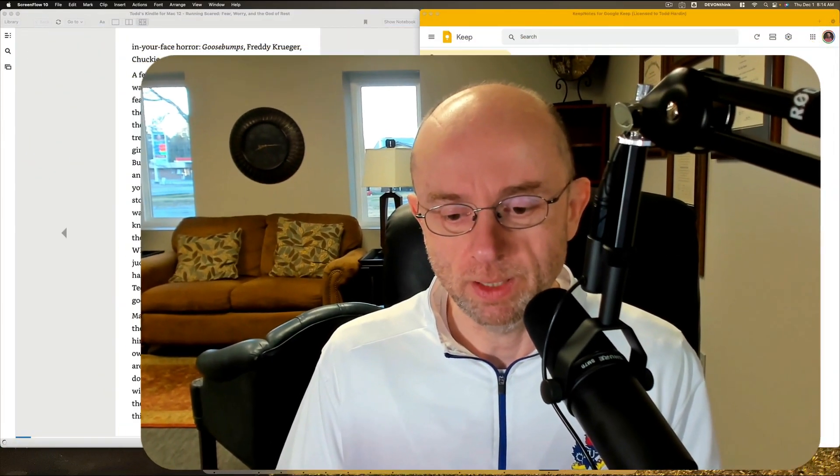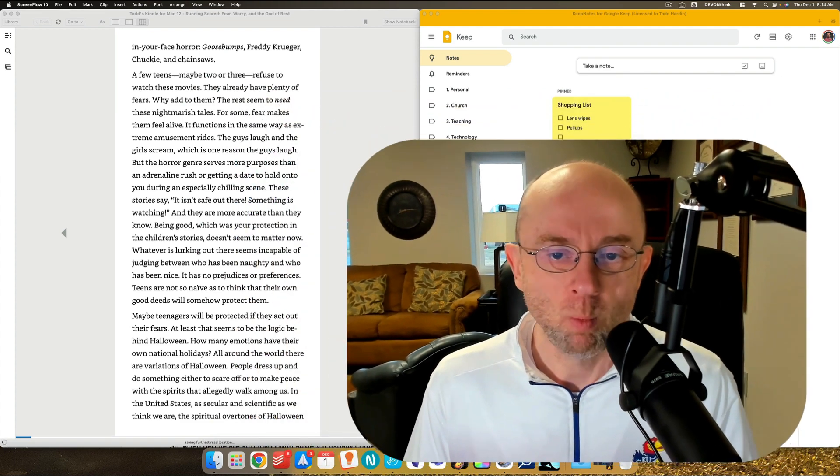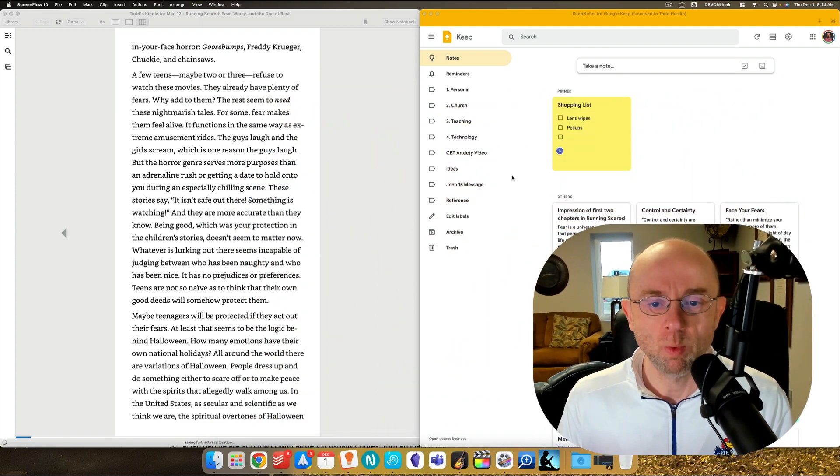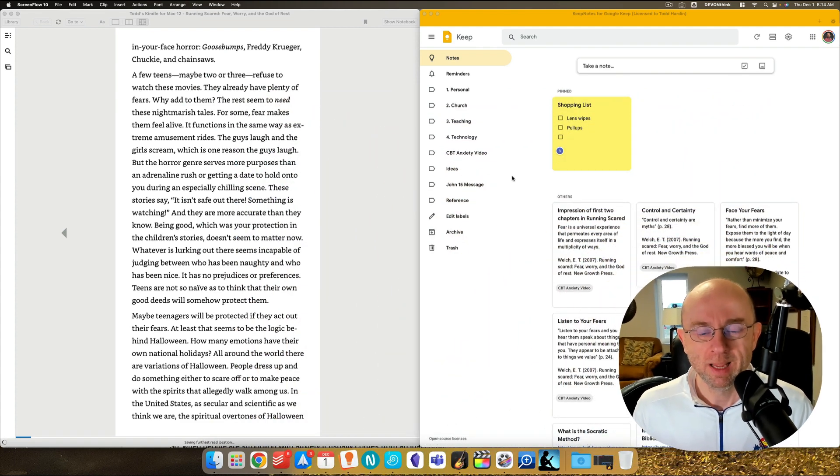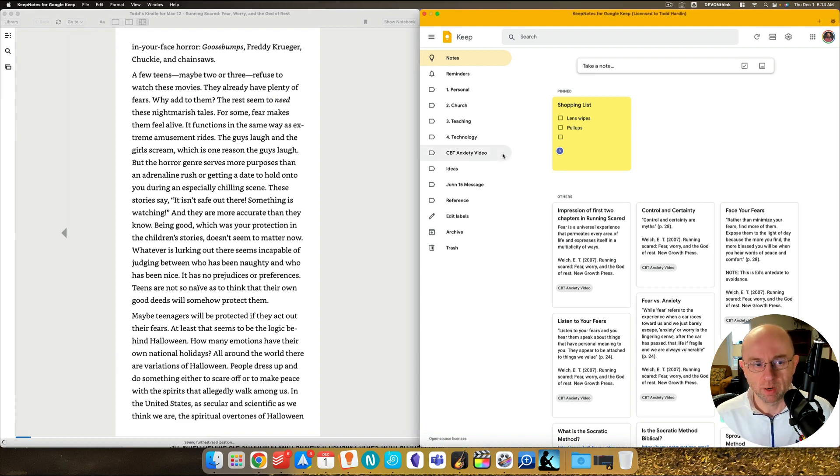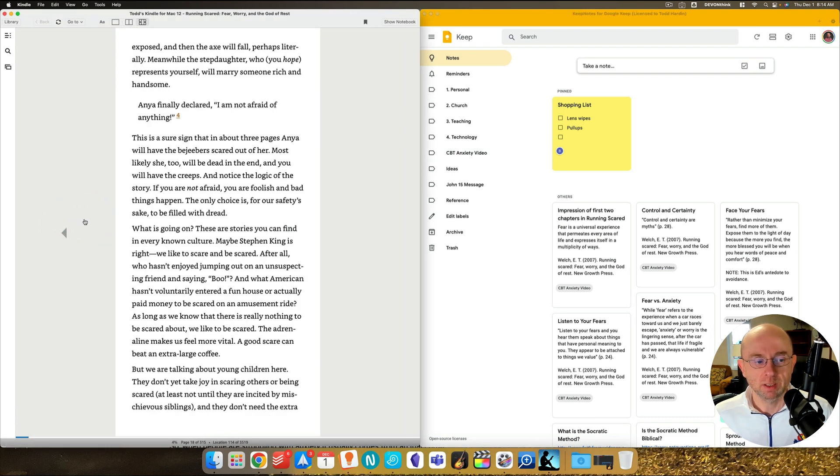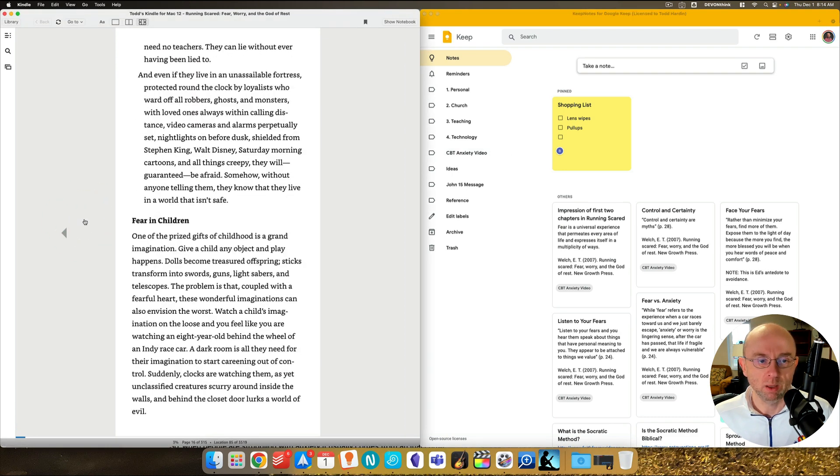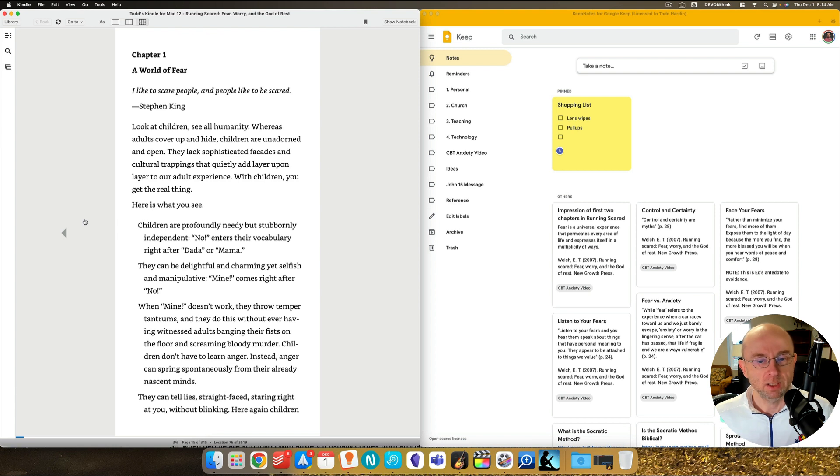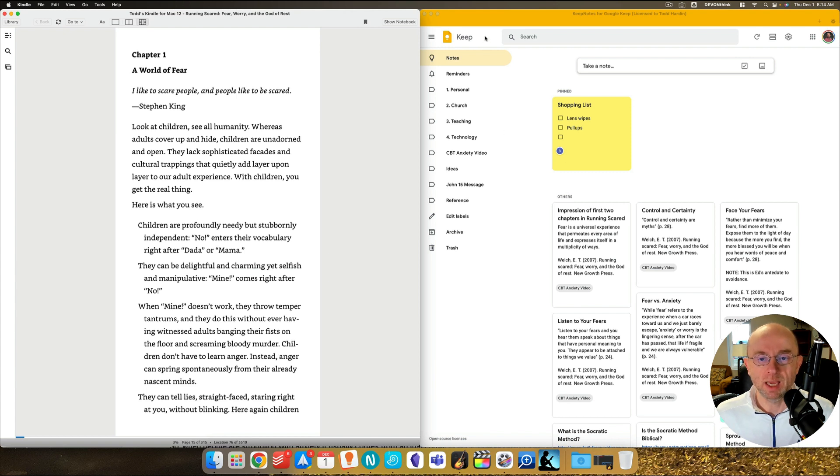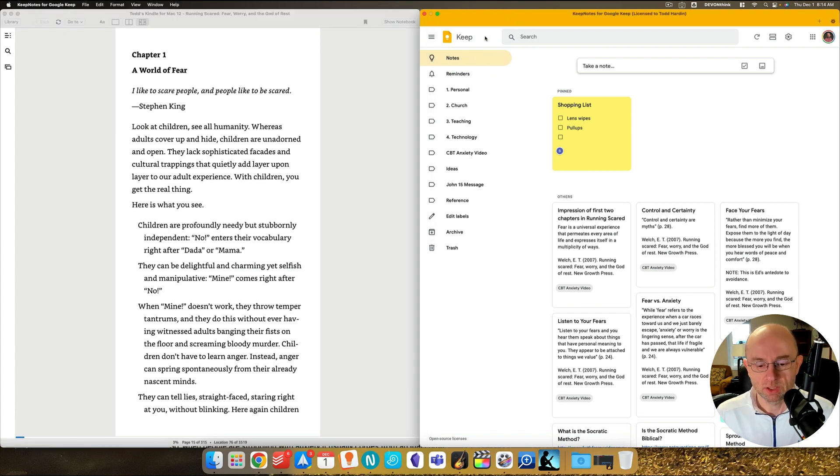So with that said, let me show you one of the projects I'm working on. Let's go to the big screen here. Now, I'm working on several projects, but right now, the one I want to focus on is one CBT anxiety video. You see it here. What you'll see on my screen is on the left, I have a book called Running Scared by Ed Welch, and it deals with fear and anxiety. And on my right, I've got Google Keep, and so I've got to minimize or separate it on the screen here.